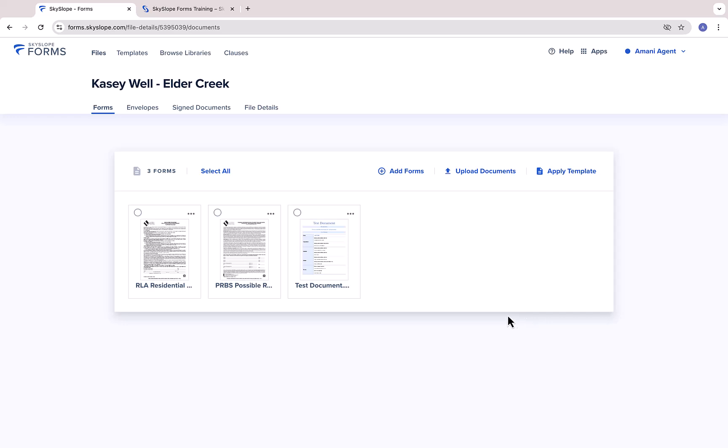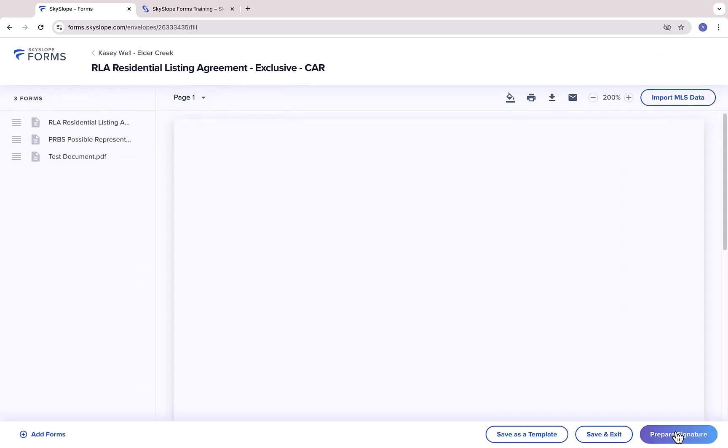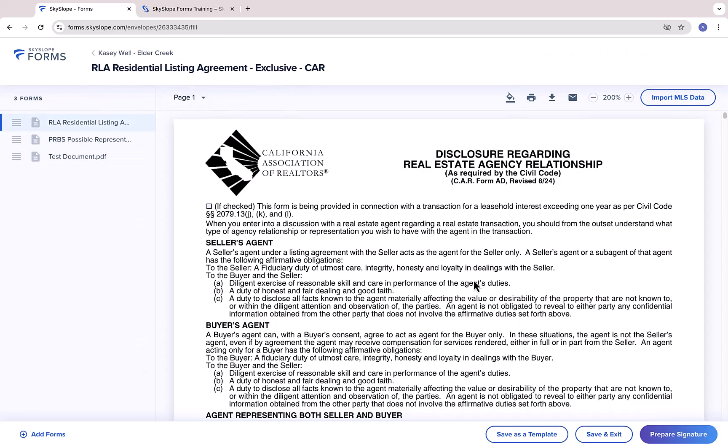Now, we're going to begin filling out our forms to prepare them to be signed. After selecting your forms, click Fill and Send. Here we are on the form filling page. We have some other resources that go over this process in great detail, so I'm going to give you a quick overview.